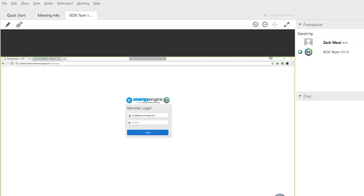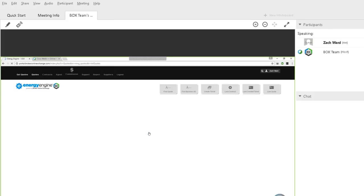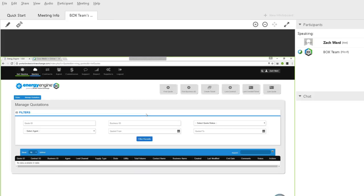Okay, so yeah, you can go ahead. All right, cool. Can you see my mouse moving okay? Yeah, I can see it. Cool. So what I'm going to do is I'm going to log in. When we first log in, you see you're automatically in the quotes tab.